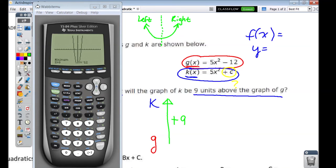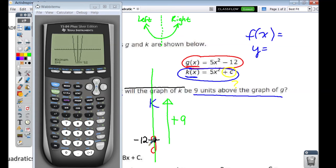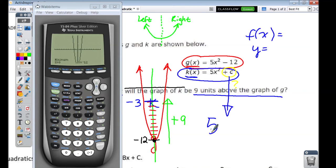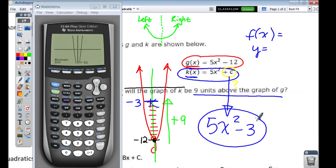So we'll draw this — the vertex is at negative 12 right down here, and that is the red equation. Going back to the question: what can we plug in for c to get the red equation nine units up to make the k equation? Well, if I'm at negative 12 and I count nine units up, where would I be? Counting from negative 12 up nine units brings us to negative 3. So it looks like it would be at negative 3.